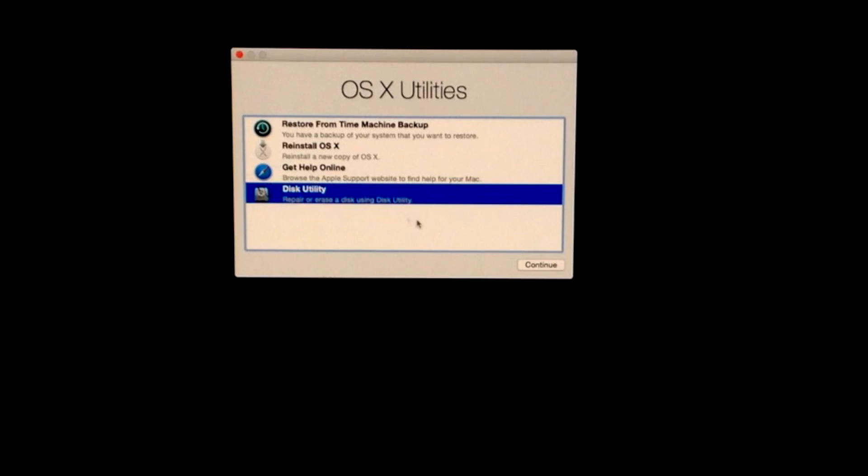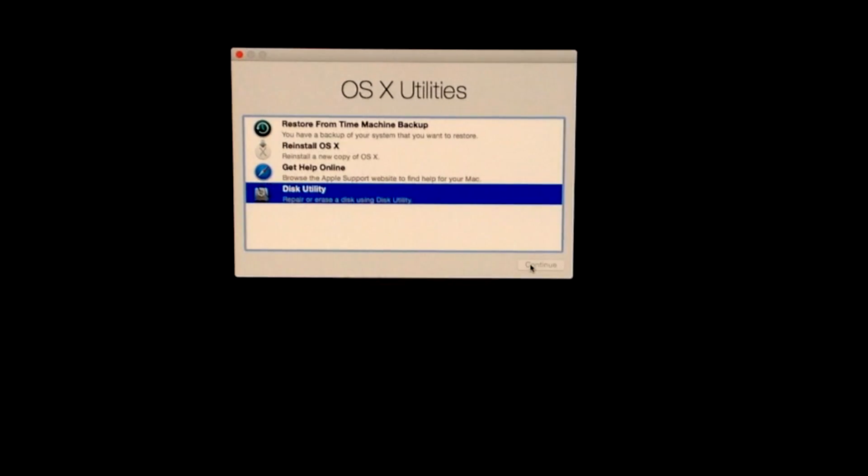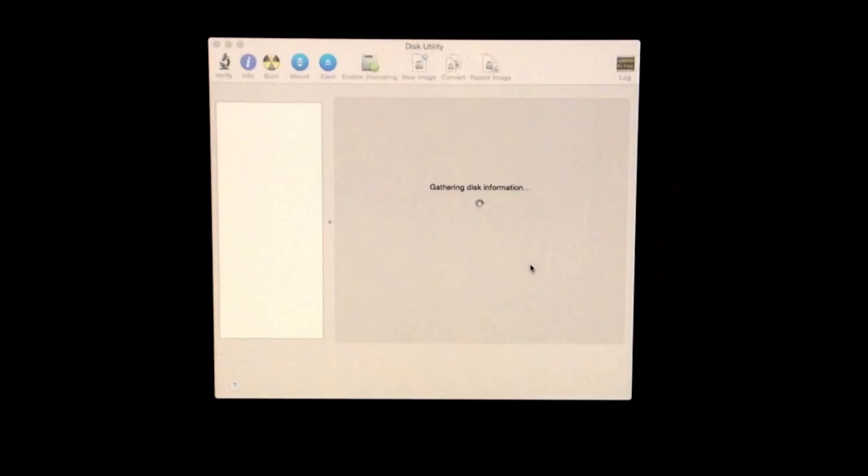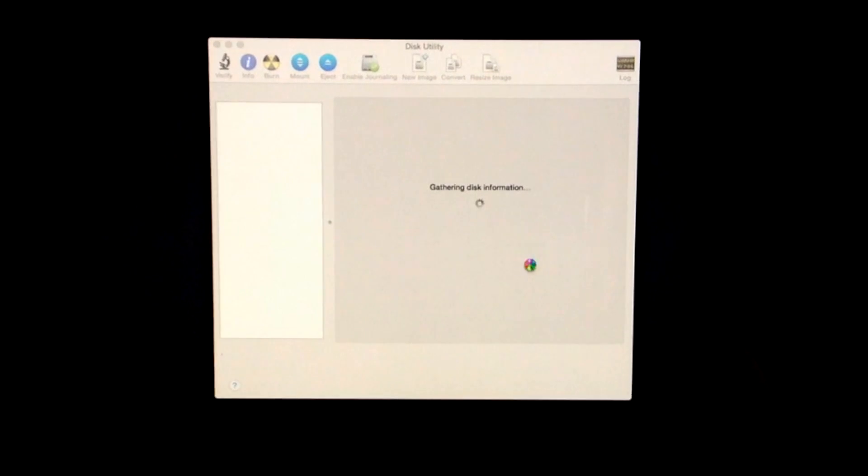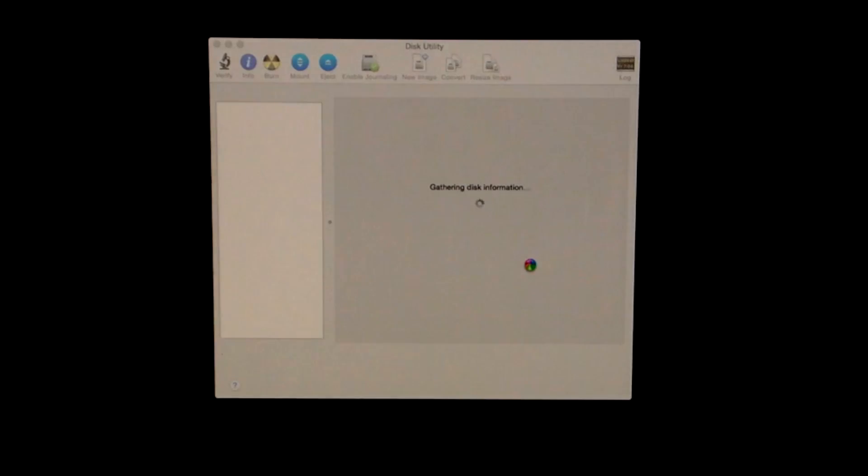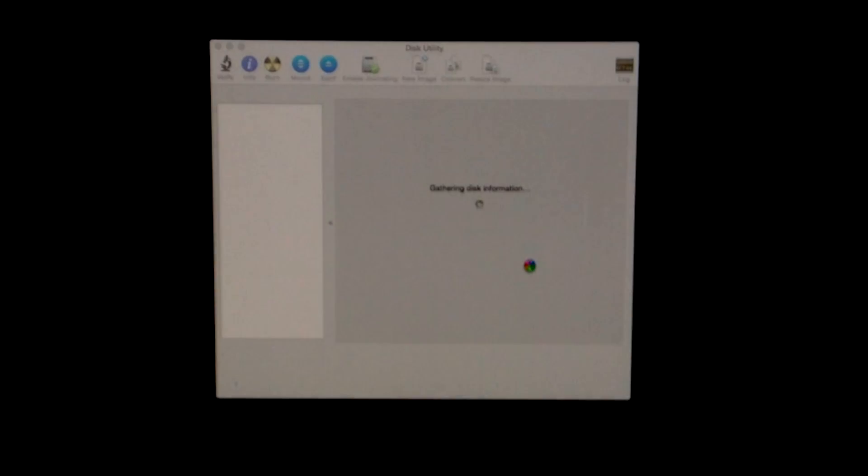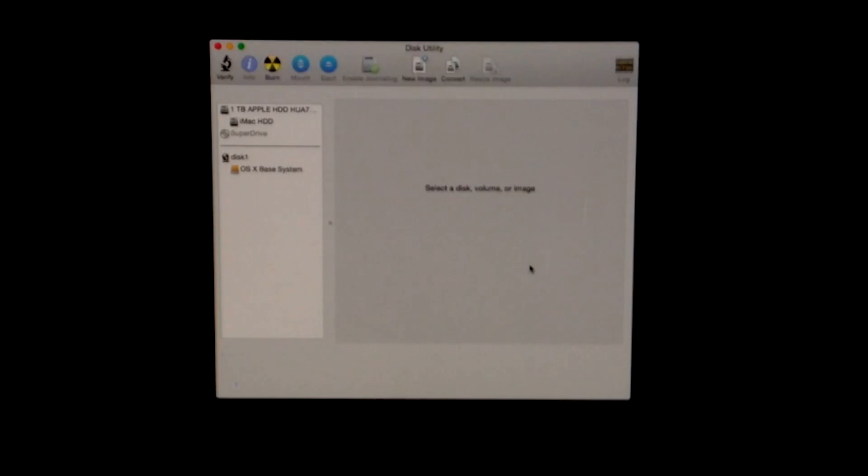By erasing our HD, everything will be erased—all our programs, everything. We'll have to reinstall all those once we do this. If you just do the installation of the OS and that's all, all your documents will still be there.